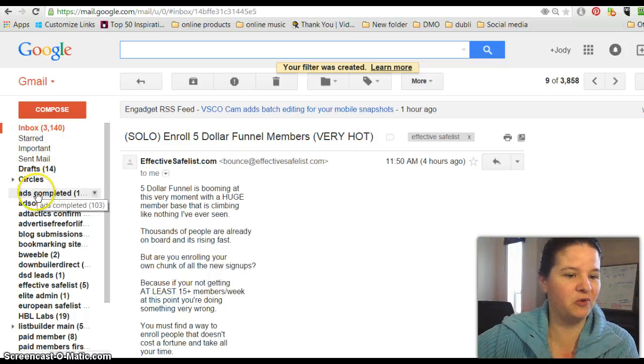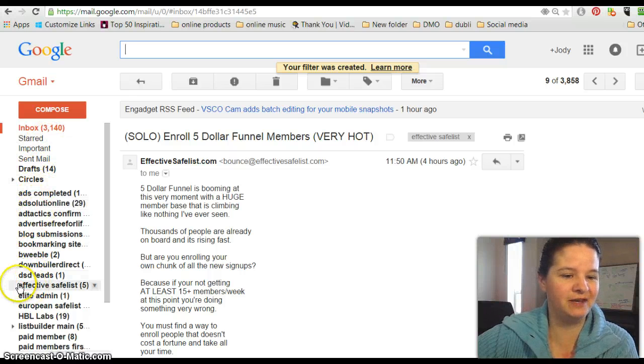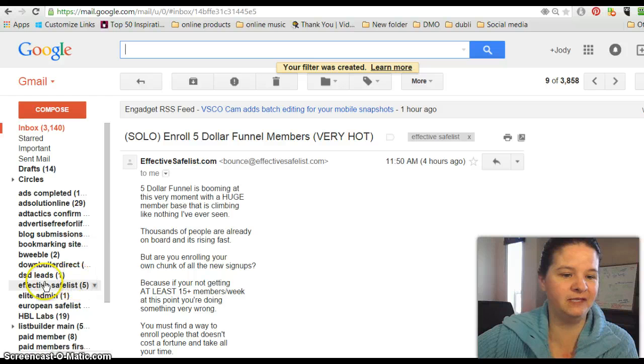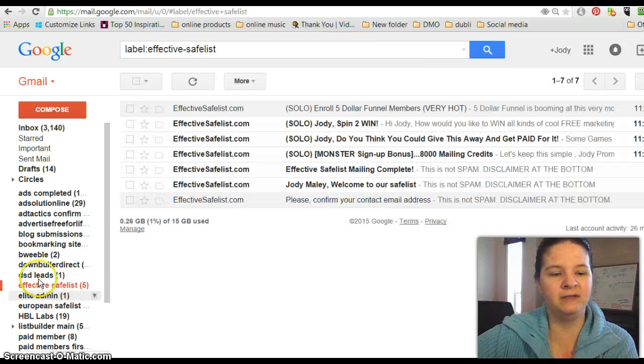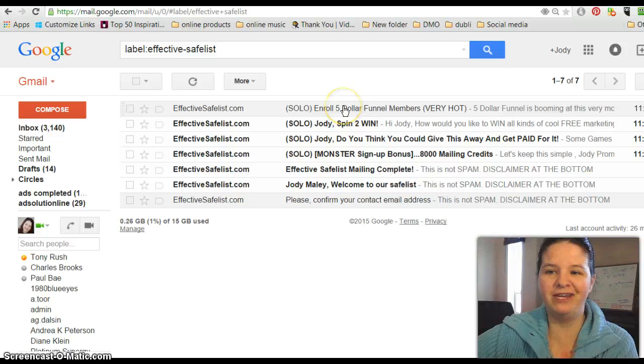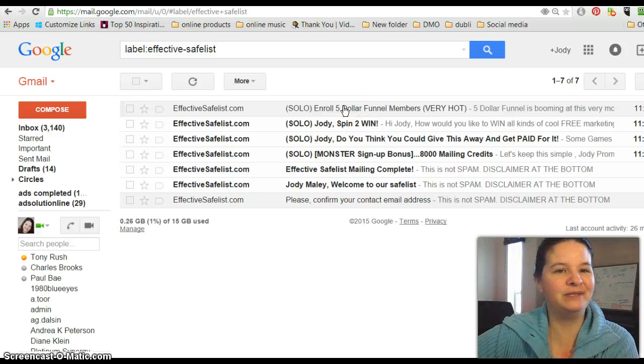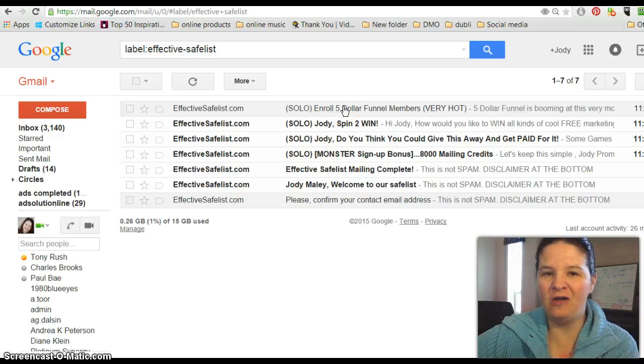And now over here on this side, in chronological order, there is EffectiveSafeList right here. So now if I want to see all the stuff just from them, it's right here handy, and that is what we call whitelisting.